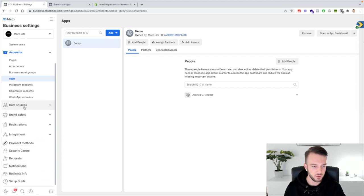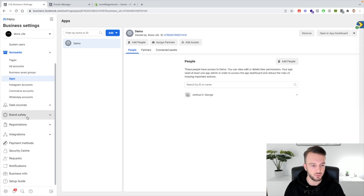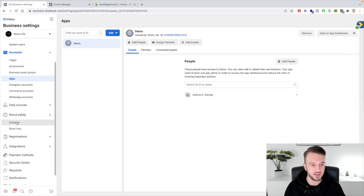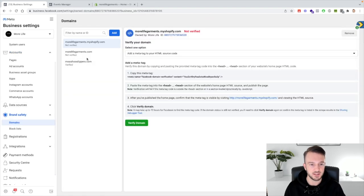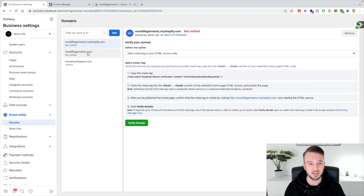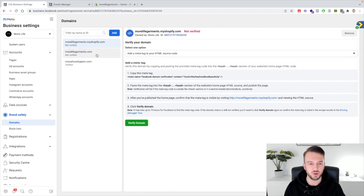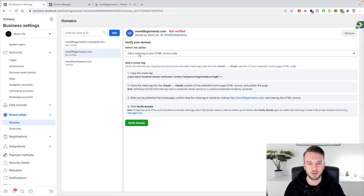Second thing we need to do is we need to go to brand safety, click on domains and make sure your domain is verified. So as you can see here mine is not yet verified so we'll click on morelifegarments.com.